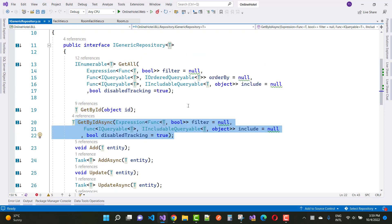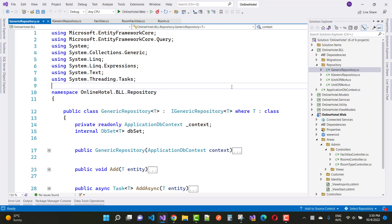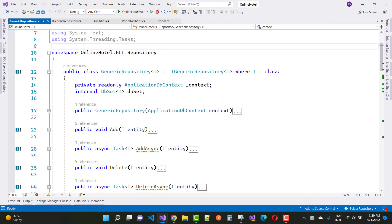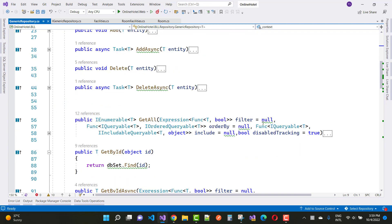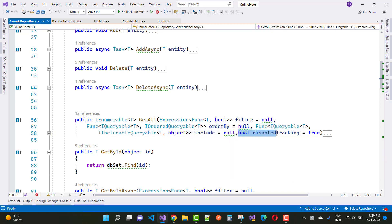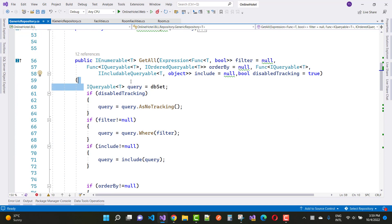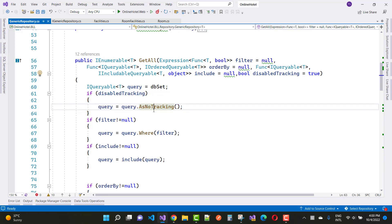Here is the implementation of the generic repository, which uses the context class. In the GetAll function we have filter, order-by, and include properties. We get all the query data using DbSet, and if disabled tracking is true, we use AsNoTracking.